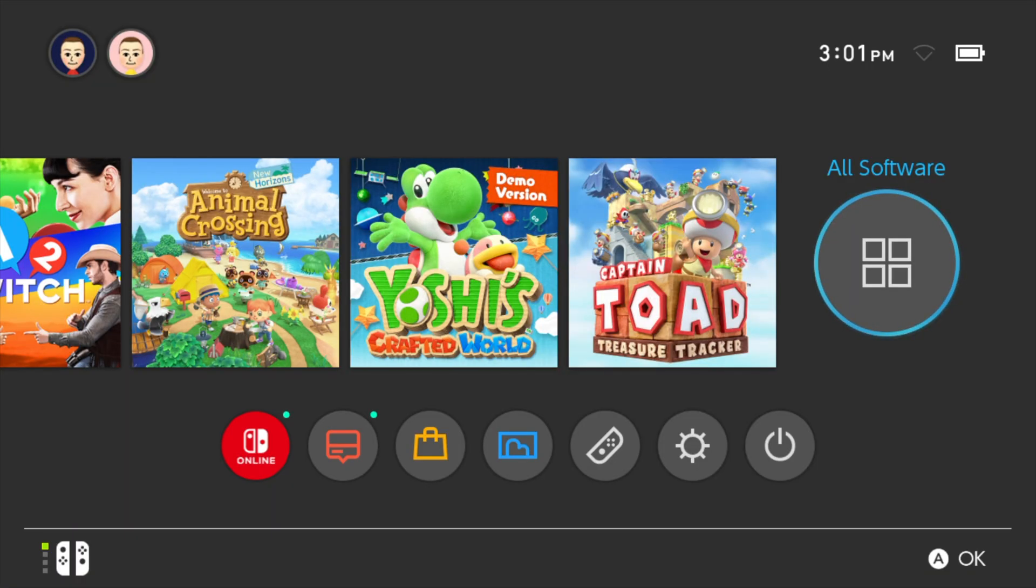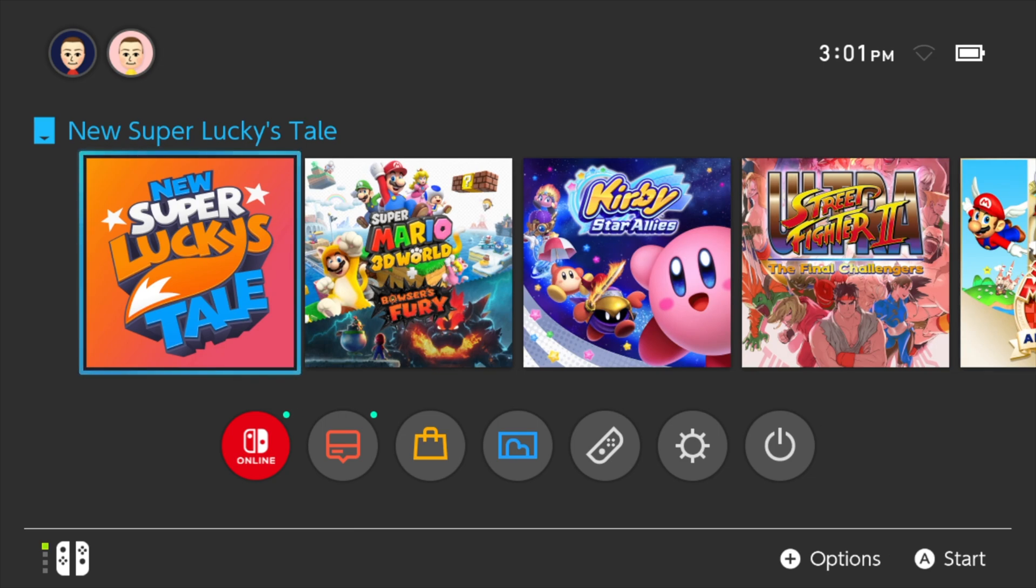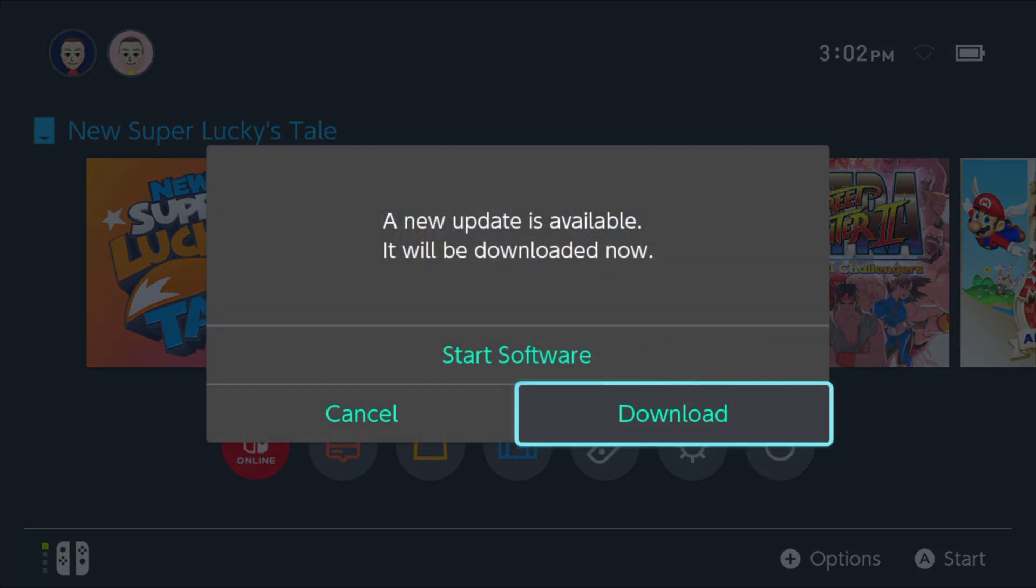To back up the Switch cartridges you own, first launch into Atmosphere. Insert the cartridge of your choice into your Switch, in this case, New Super Lucky's Tale. You'll need to do what's called a title takeover. Hold the right one button, the right shift button not the trigger, on your right Joy-Con, and then select the game with A.